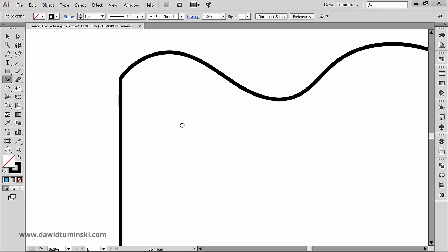So these are the pencil tool sidekicks. The smooth, the path eraser and the join tool. It will be up to you to decide whether you will utilize them in your day-to-day design work but I think that the pencil tool is definitely worth learning and let me show you the practical benefits of using it in the next video which by the way will reveal the class project. So stay tuned.